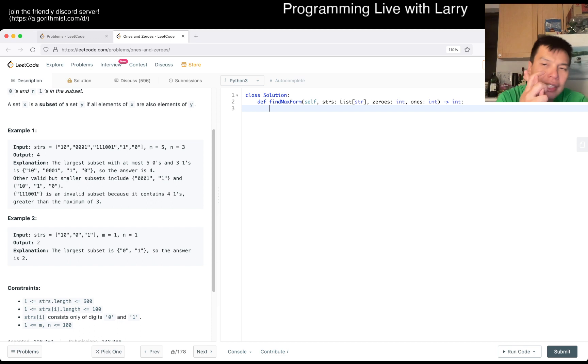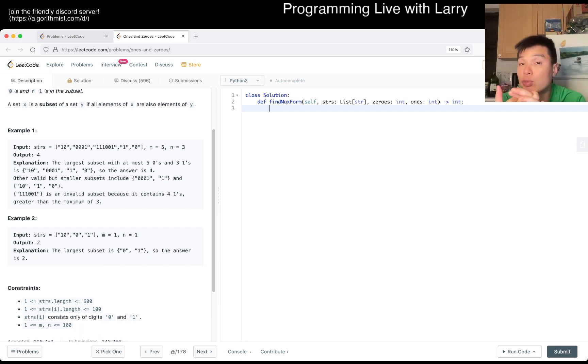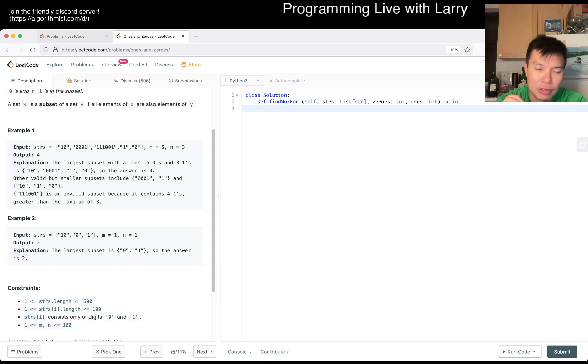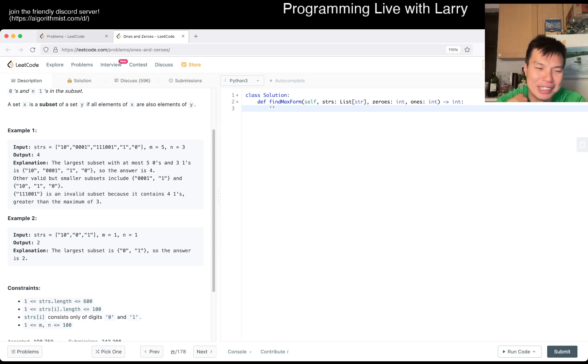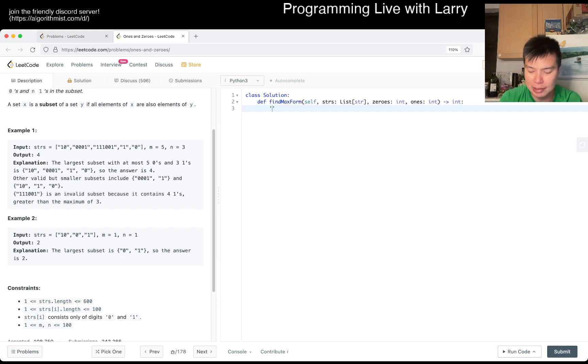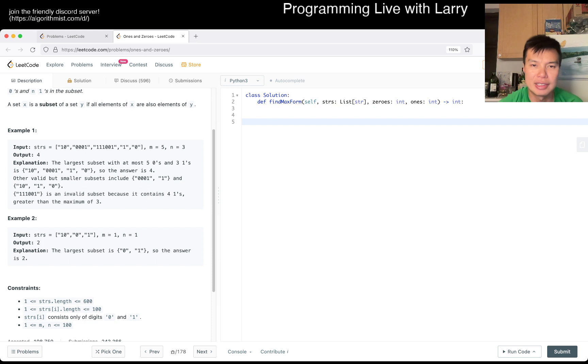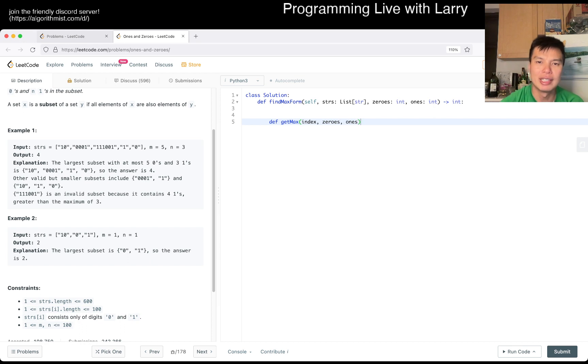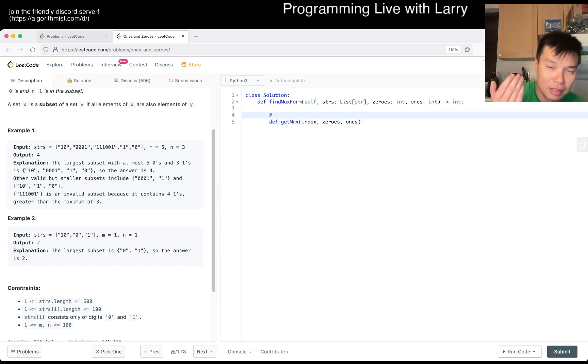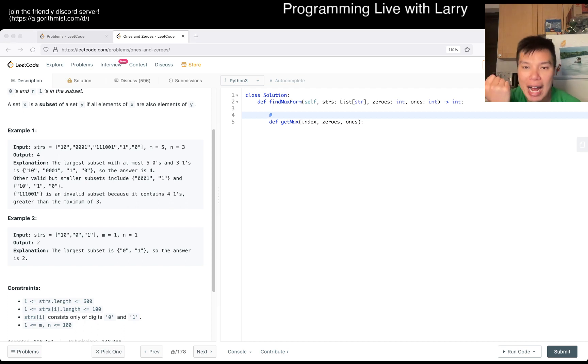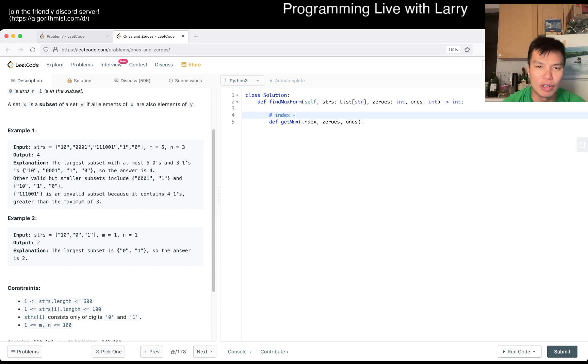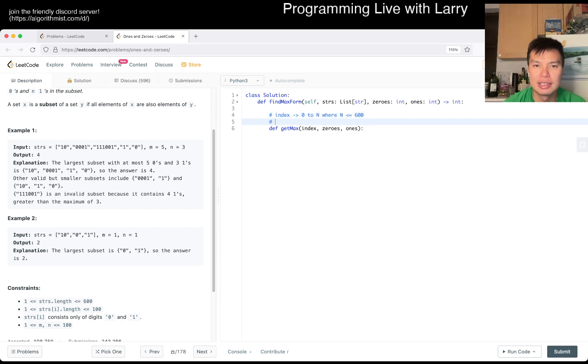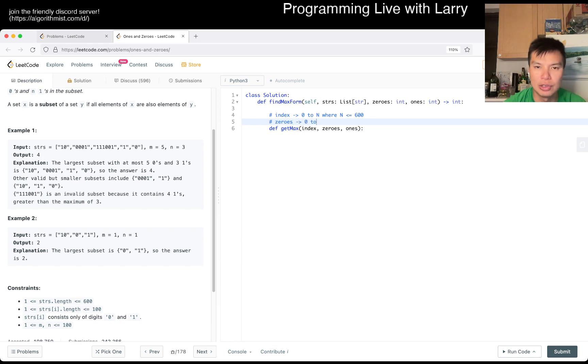So I think the first, and this is where we talk about last week if you haven't been doing it together. One is kind of thinking about the analysis. So the analysis that I'm thinking of is kind of just like get_max of an index, zeros, and ones. And this will be our constraint. These are our states. Index can go from zero to n where n is less than 600. Zeros zero to 100. And ones is also zero to 100.